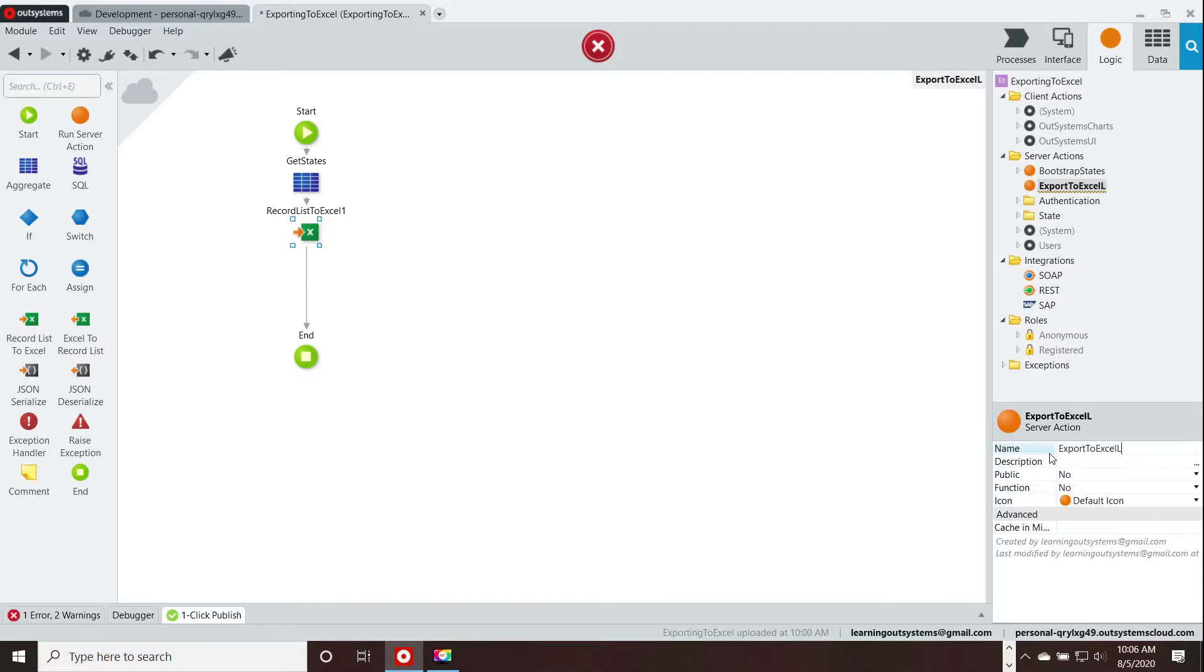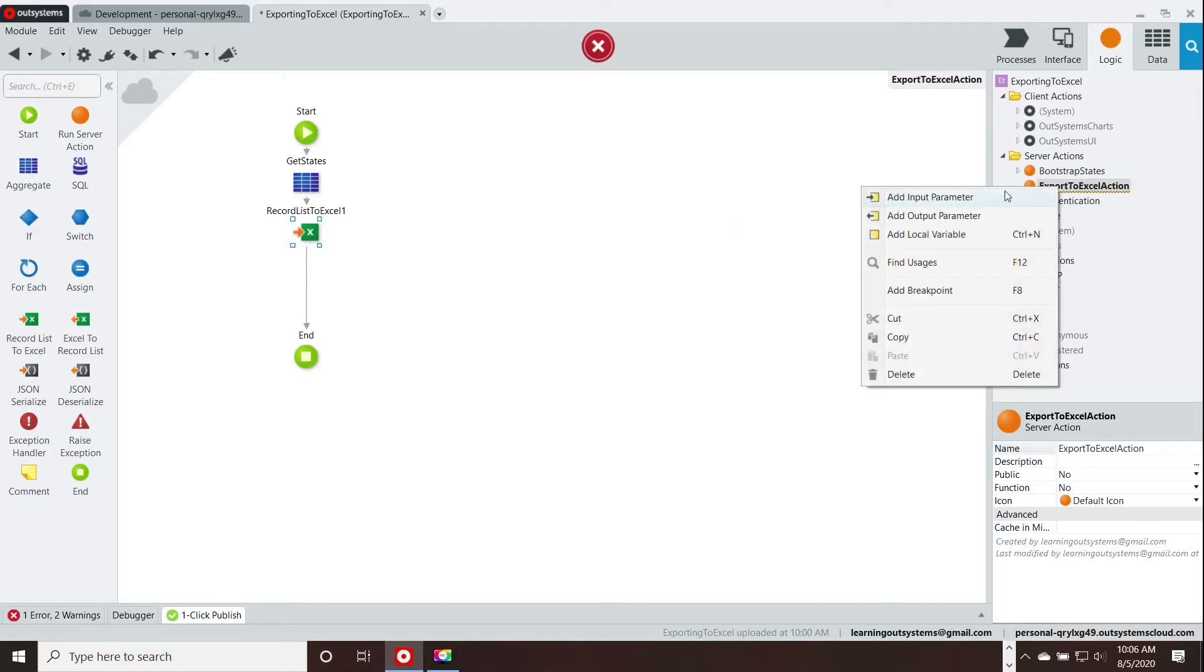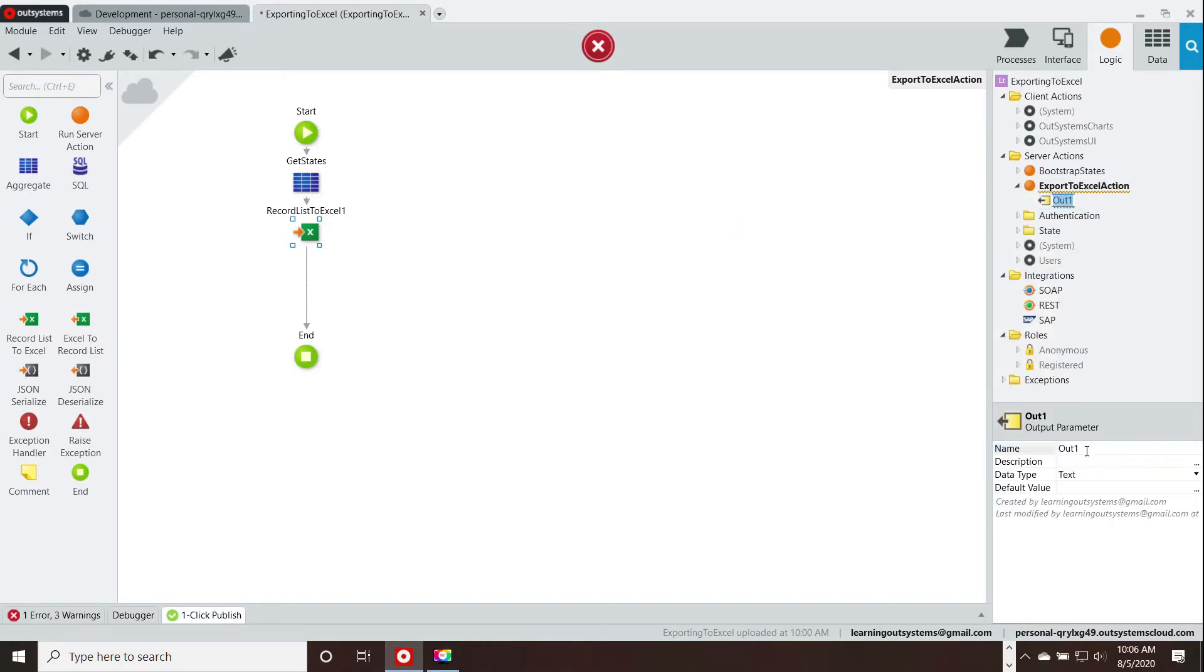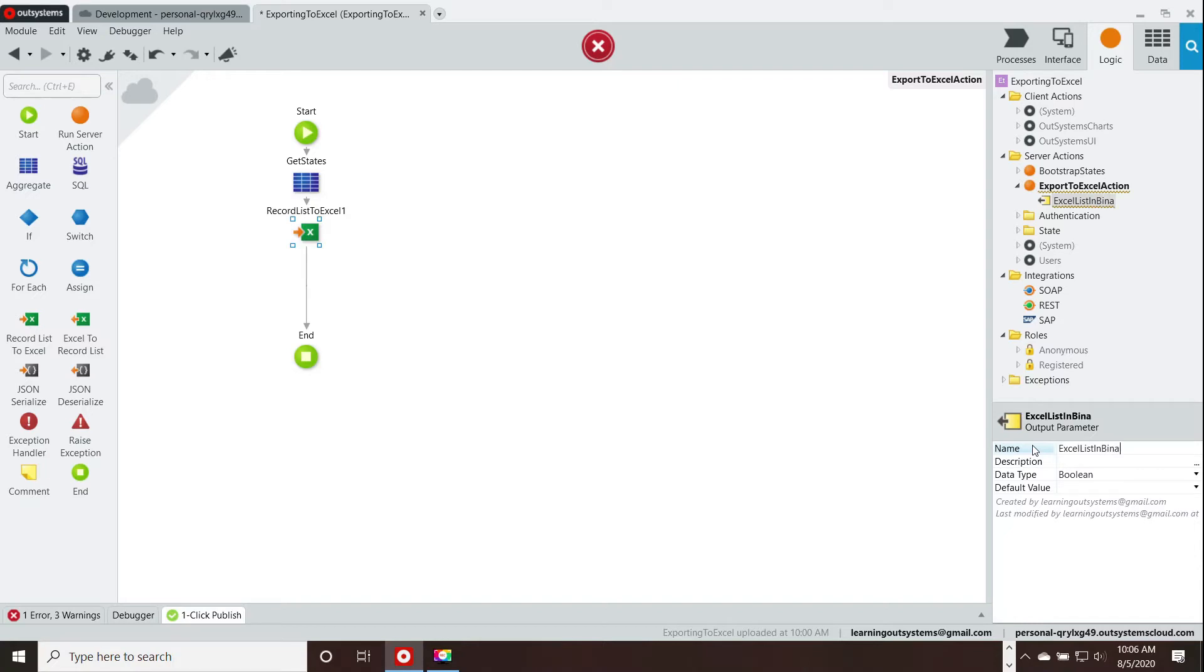First, let me rename it real quick, export to Excel. That's our server action and now I'm going to add a variable to it, an export variable, an output parameter variable. I am going to name this. There we go. Now I am ready to work with it.